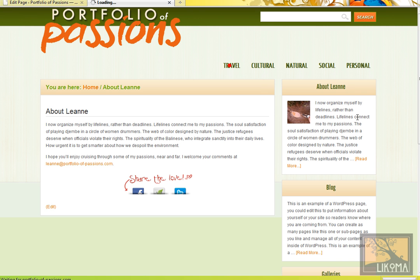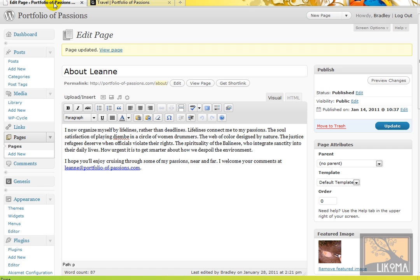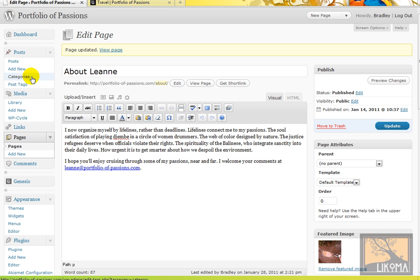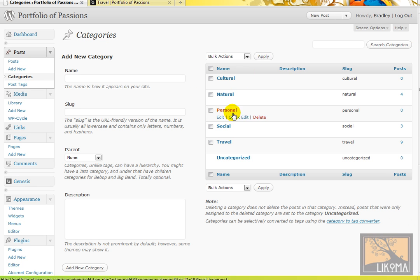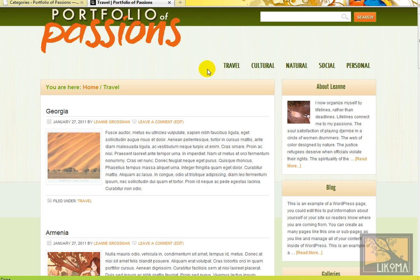Let's take travel. So travel is a category. I'm going to go back over to WordPress. And here are posts. And under posts, here are categories. So anytime there are more than two of something, you could choose to make a category out of it and then start a collection of your content that's in that category. So for example, here in categories, we have cultural, natural, personal, social, travel, and uncategorized. So these categories are what are here.